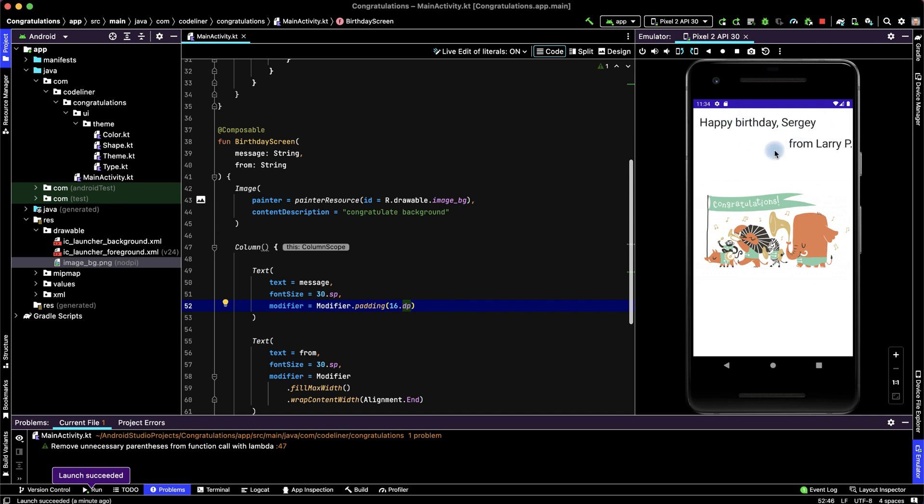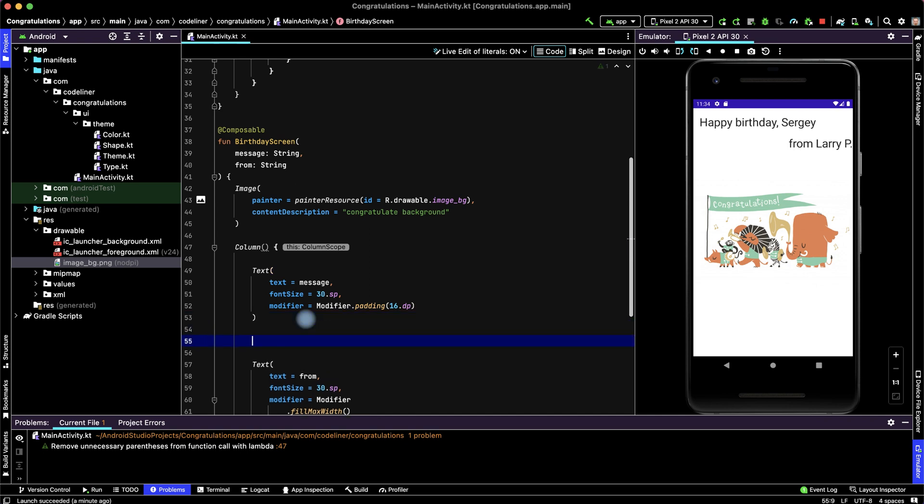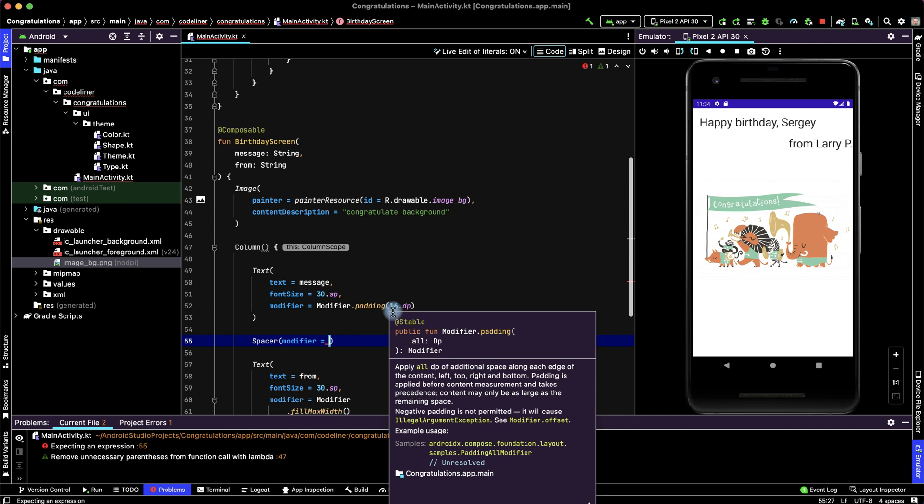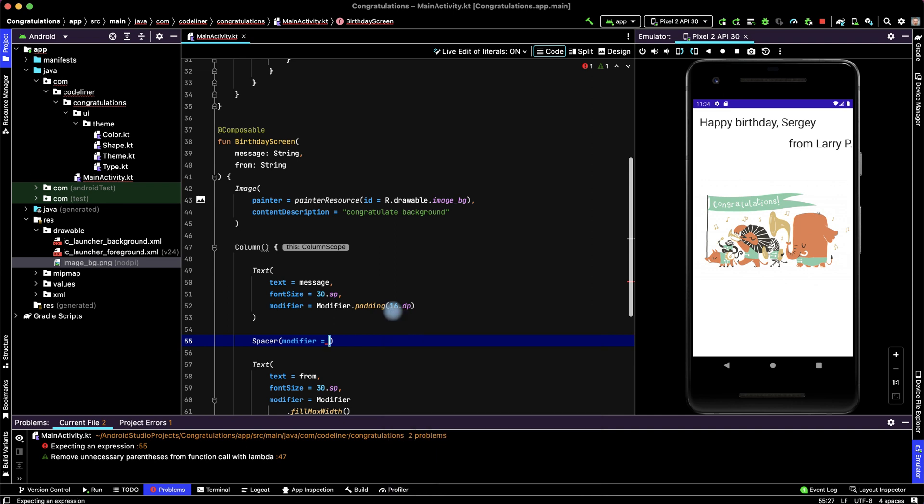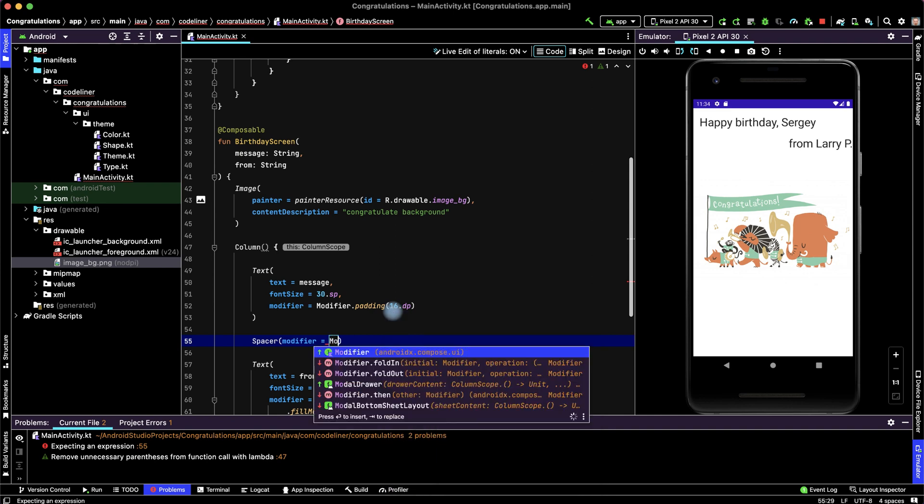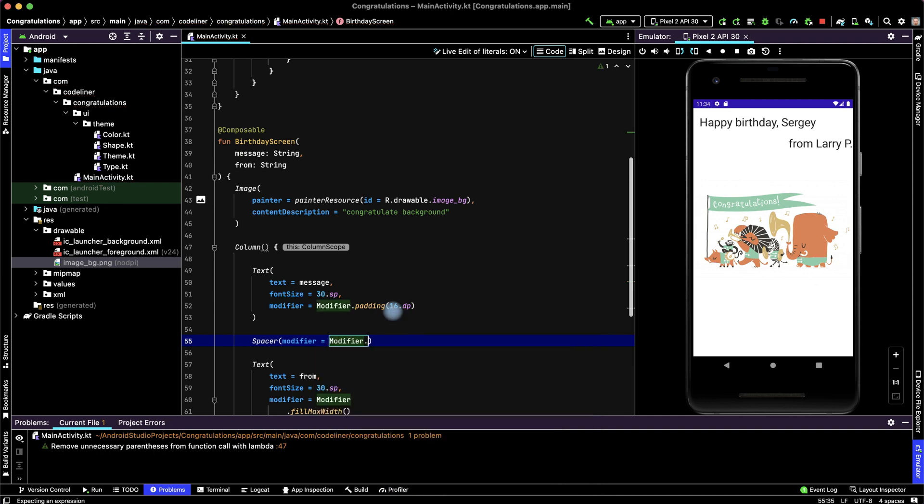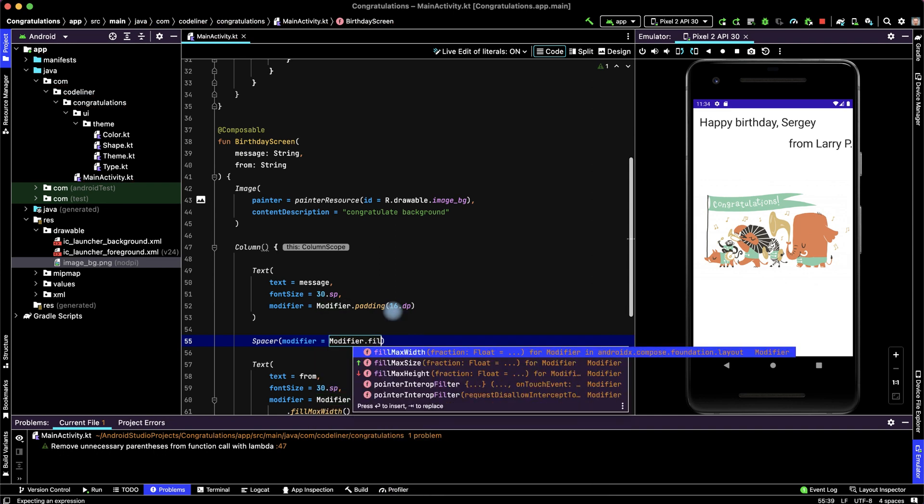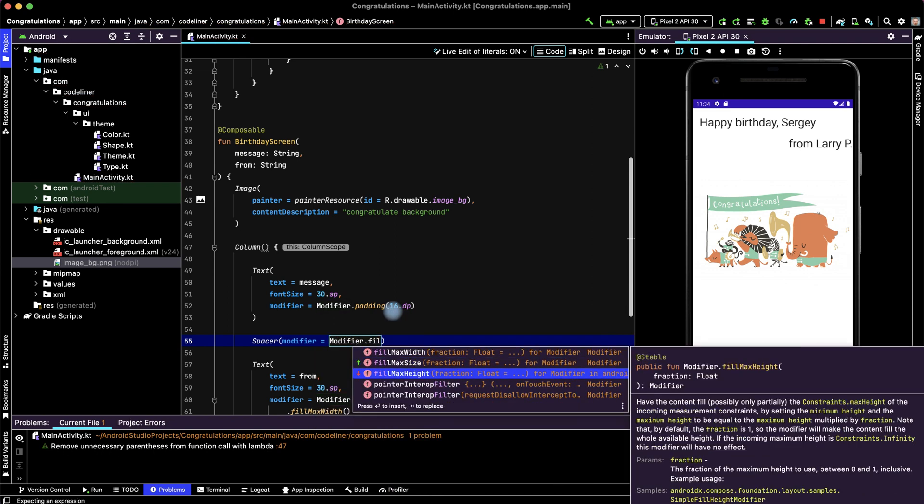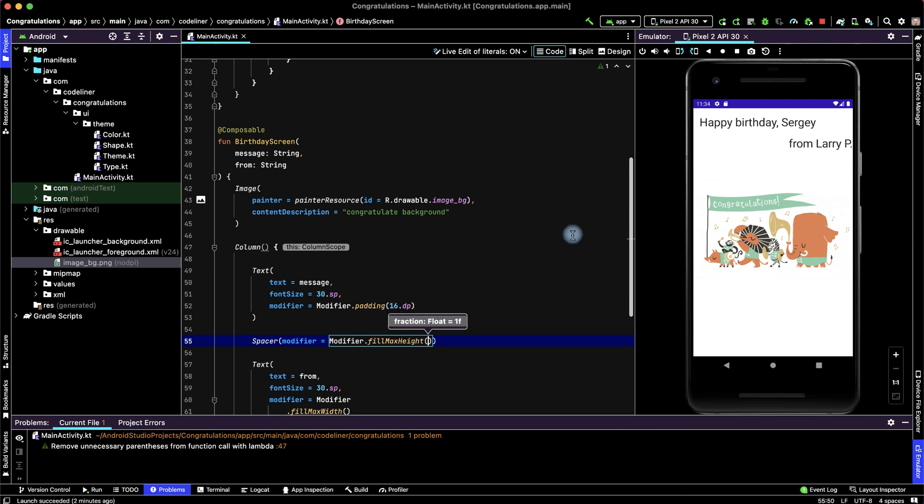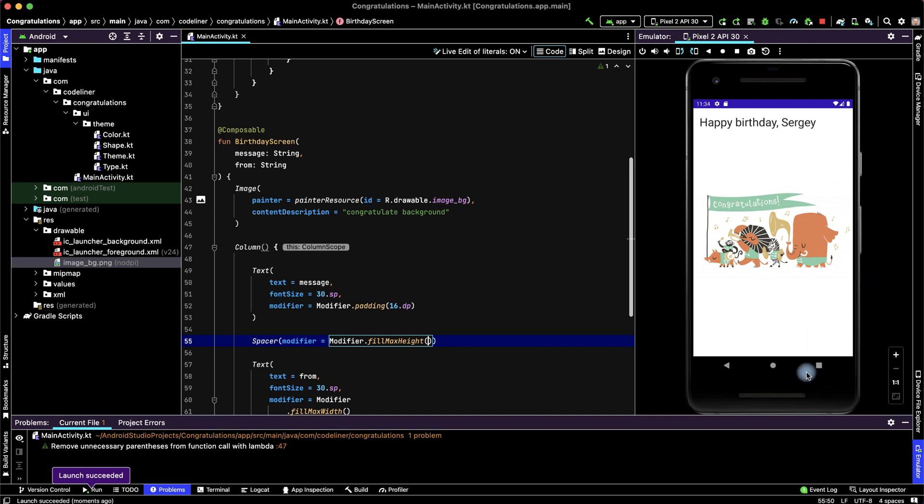Let's move from text to the bottom of screen. For this text add spacer between text spacer modifier is modifier point fillMaxHeight. Let's check. And we haven't our text from because it is out of the screen. Because spacer fills all height after our text.